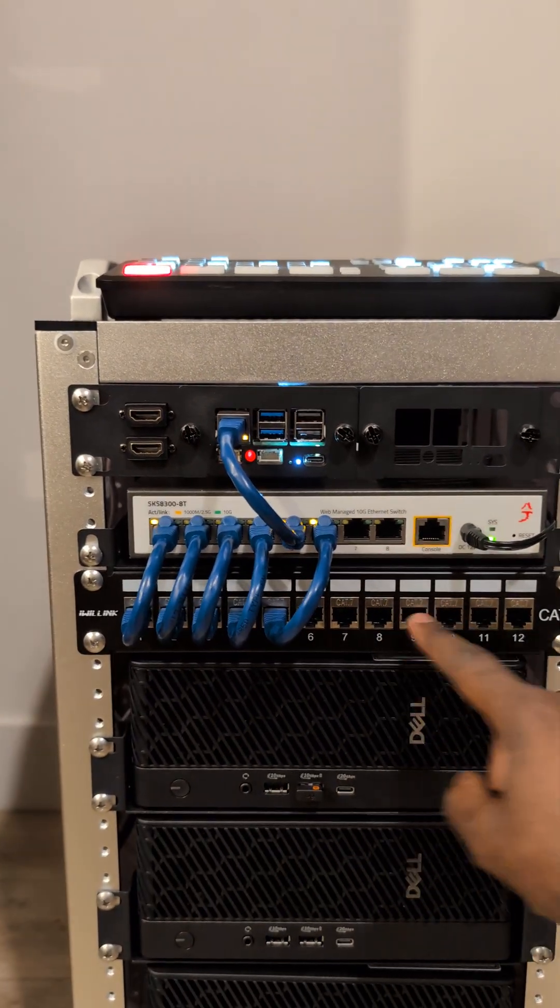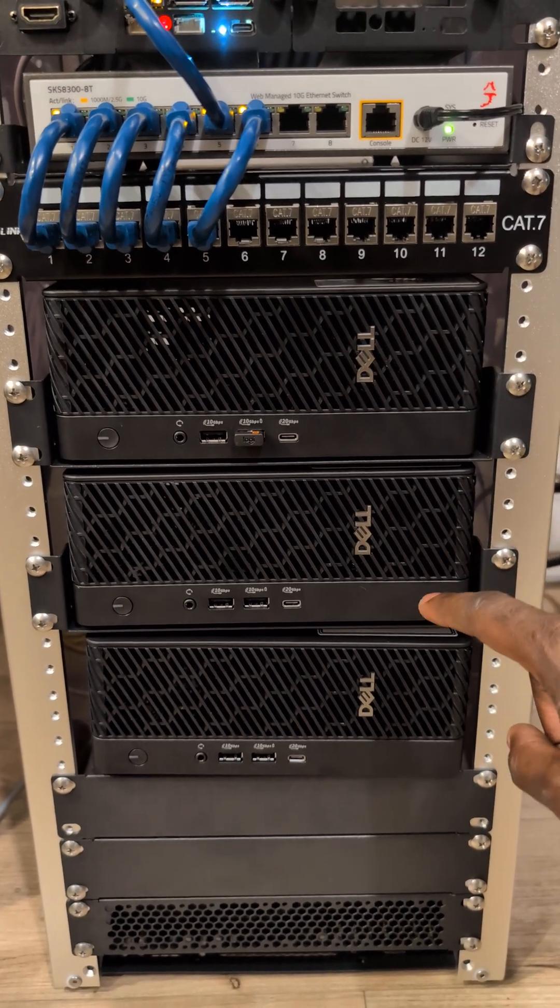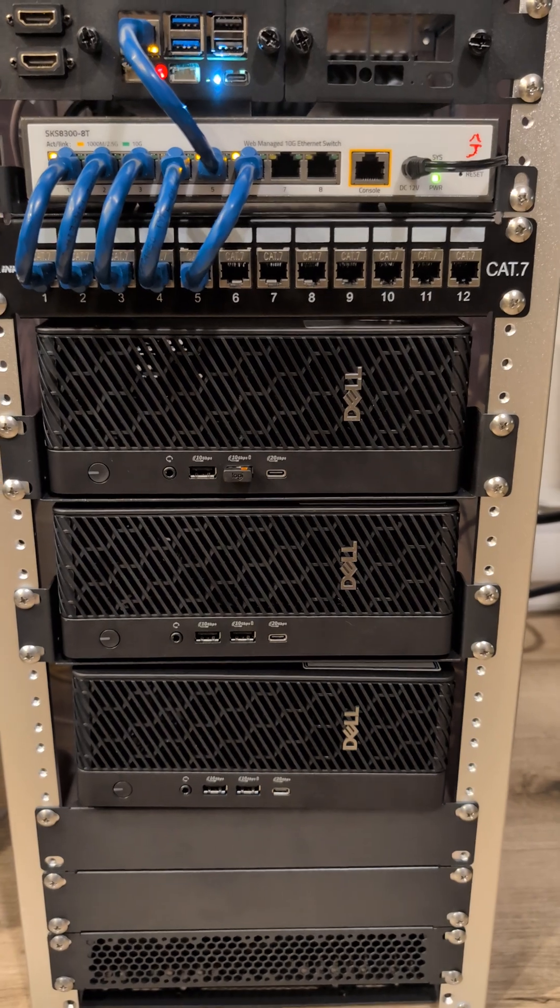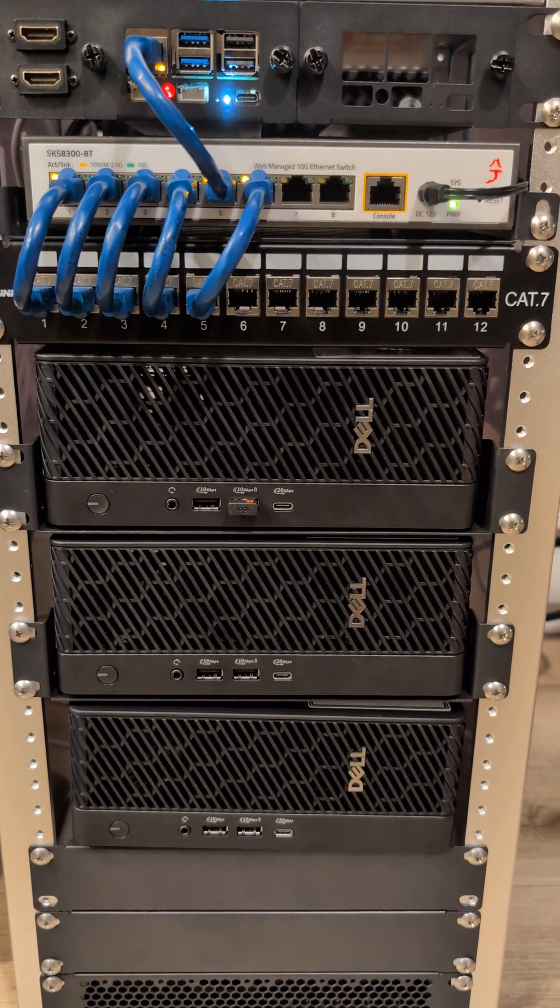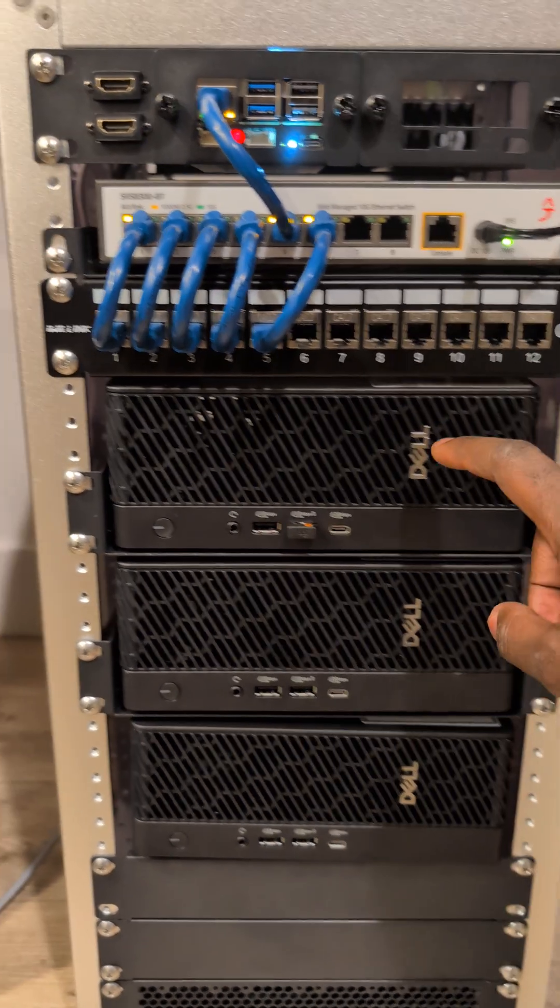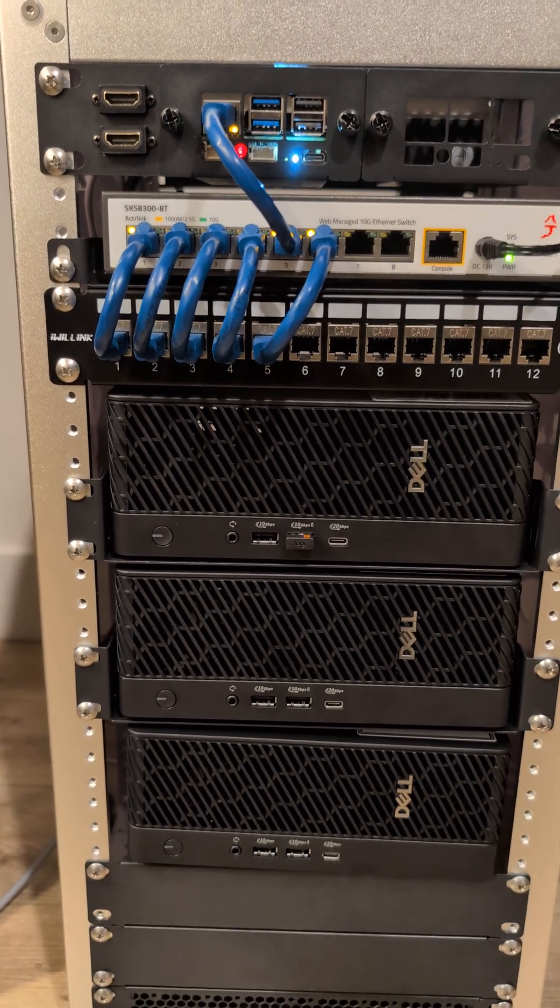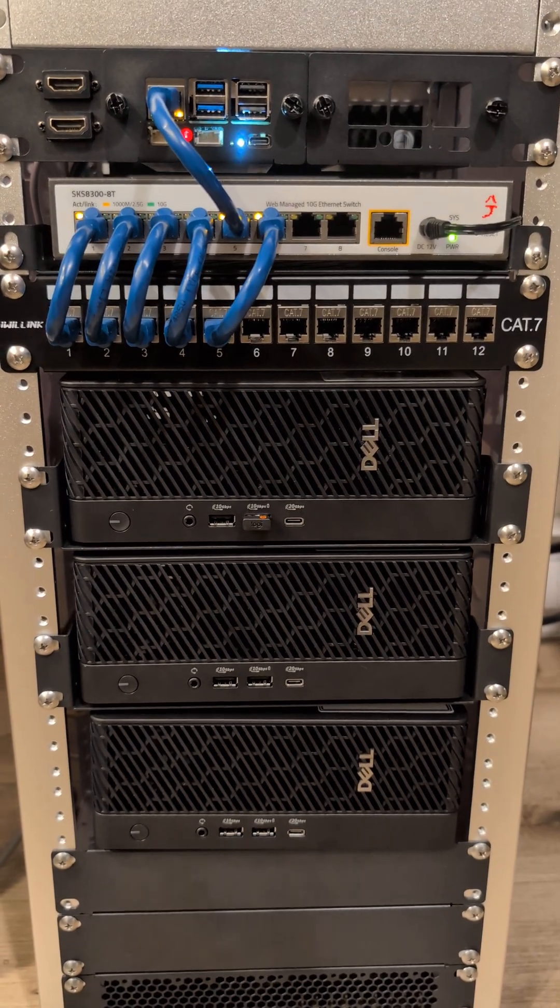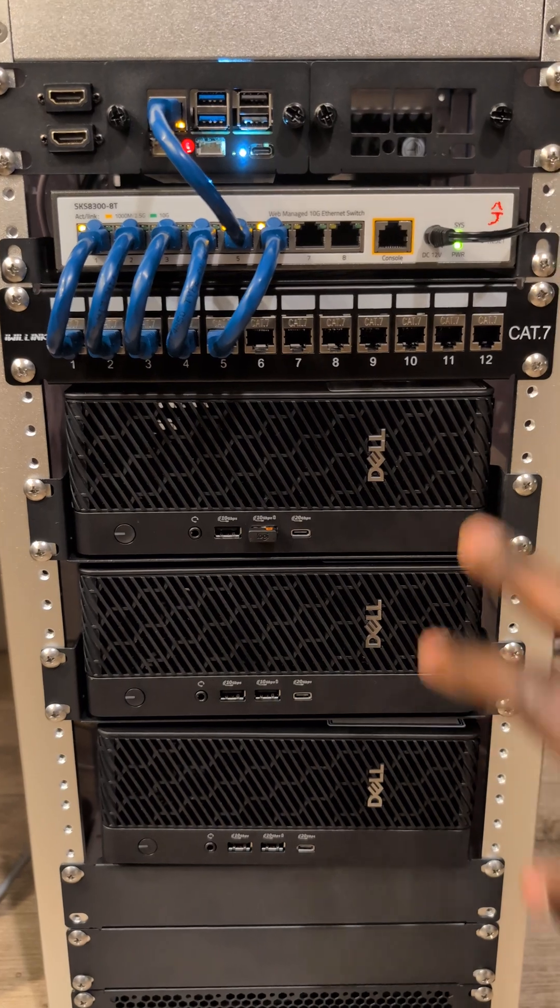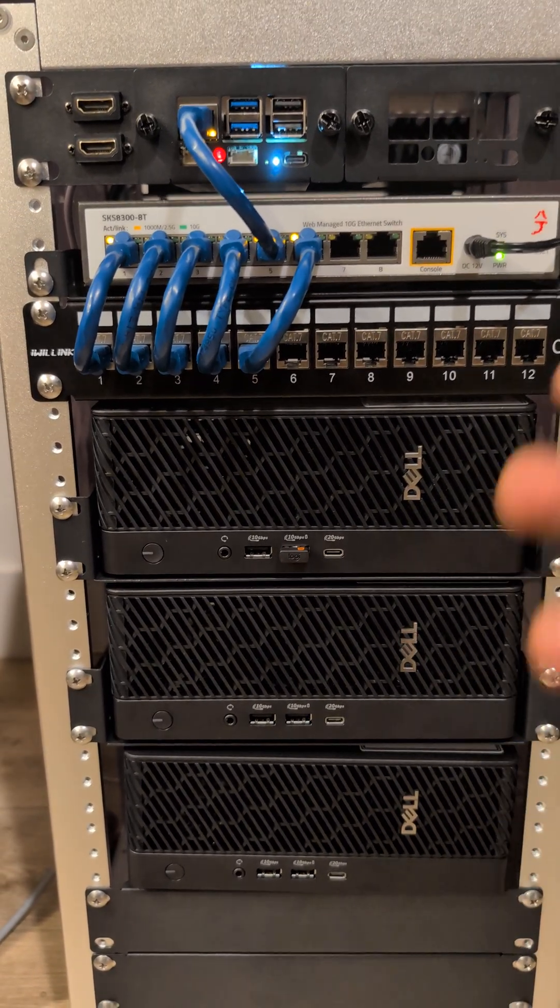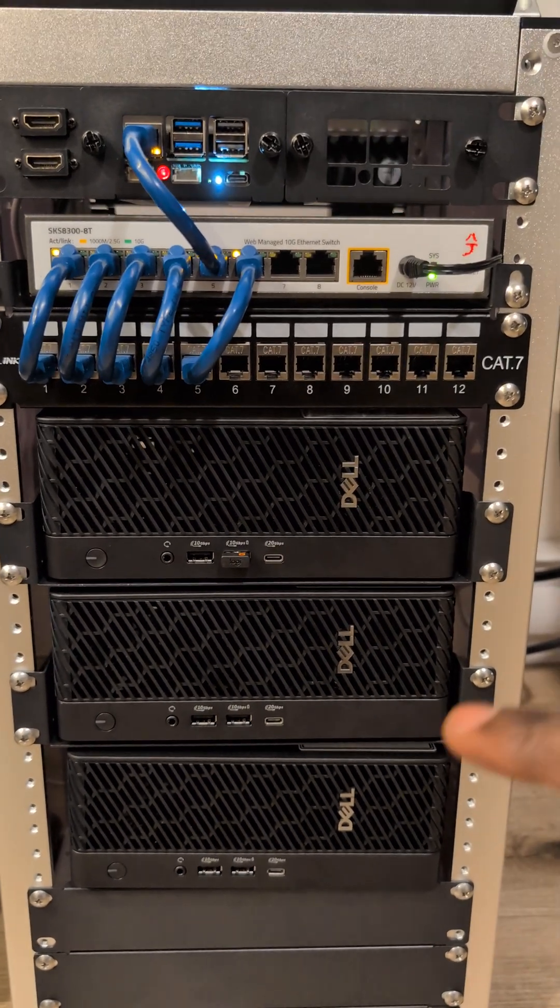These are the Dell OptiPlex Micro. Those are really powerful small PCs. Each of them is capable of 96 gigs of RAM and up to 8 terabytes of storage. This is insane. And each of these small PCs has a PCIe slot extension card that can allow you to put an Nvidia RTX 4000 or something like that. There's a lot of stuff that you can plug into these small PCs to make them work as a beast.